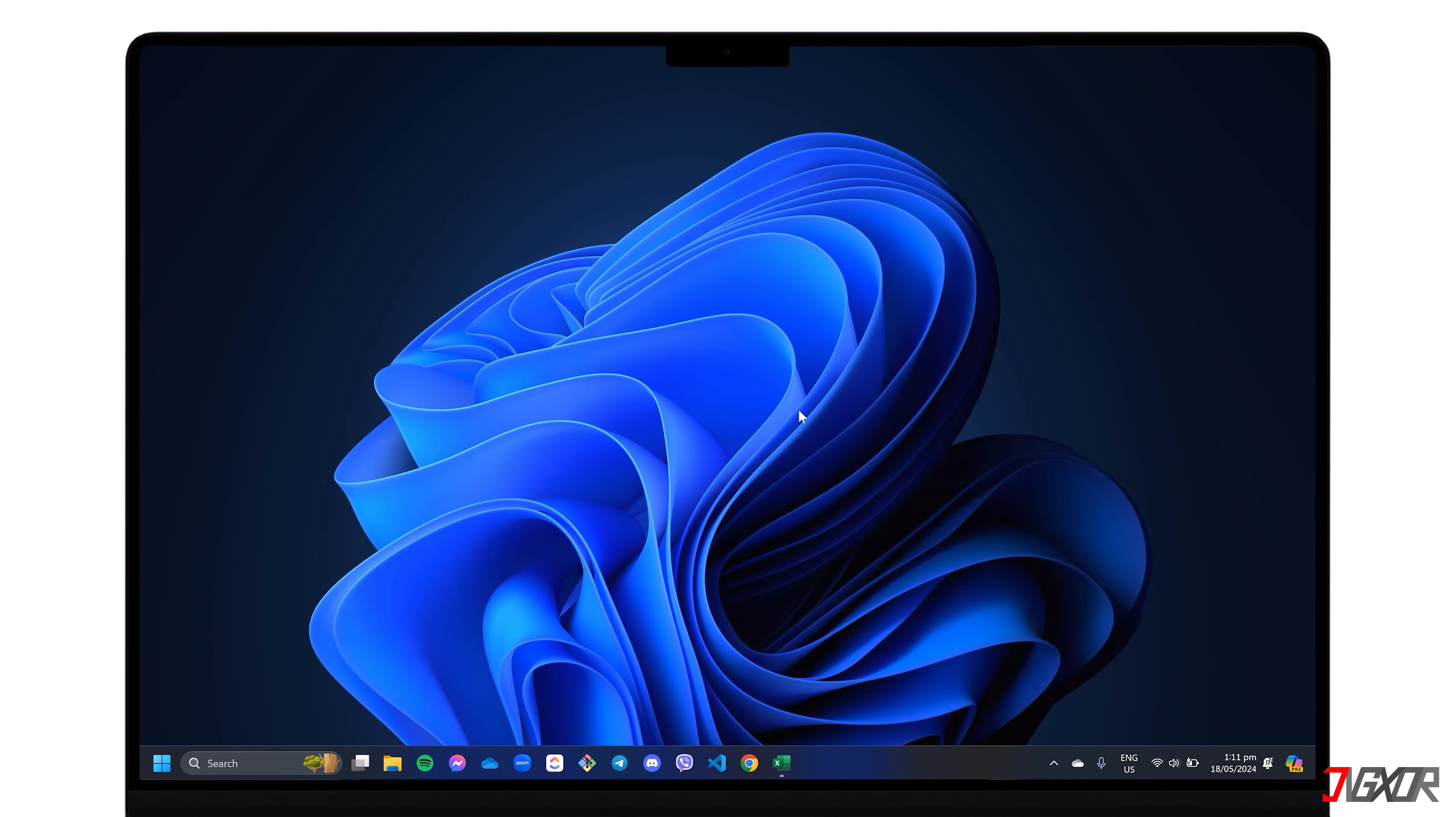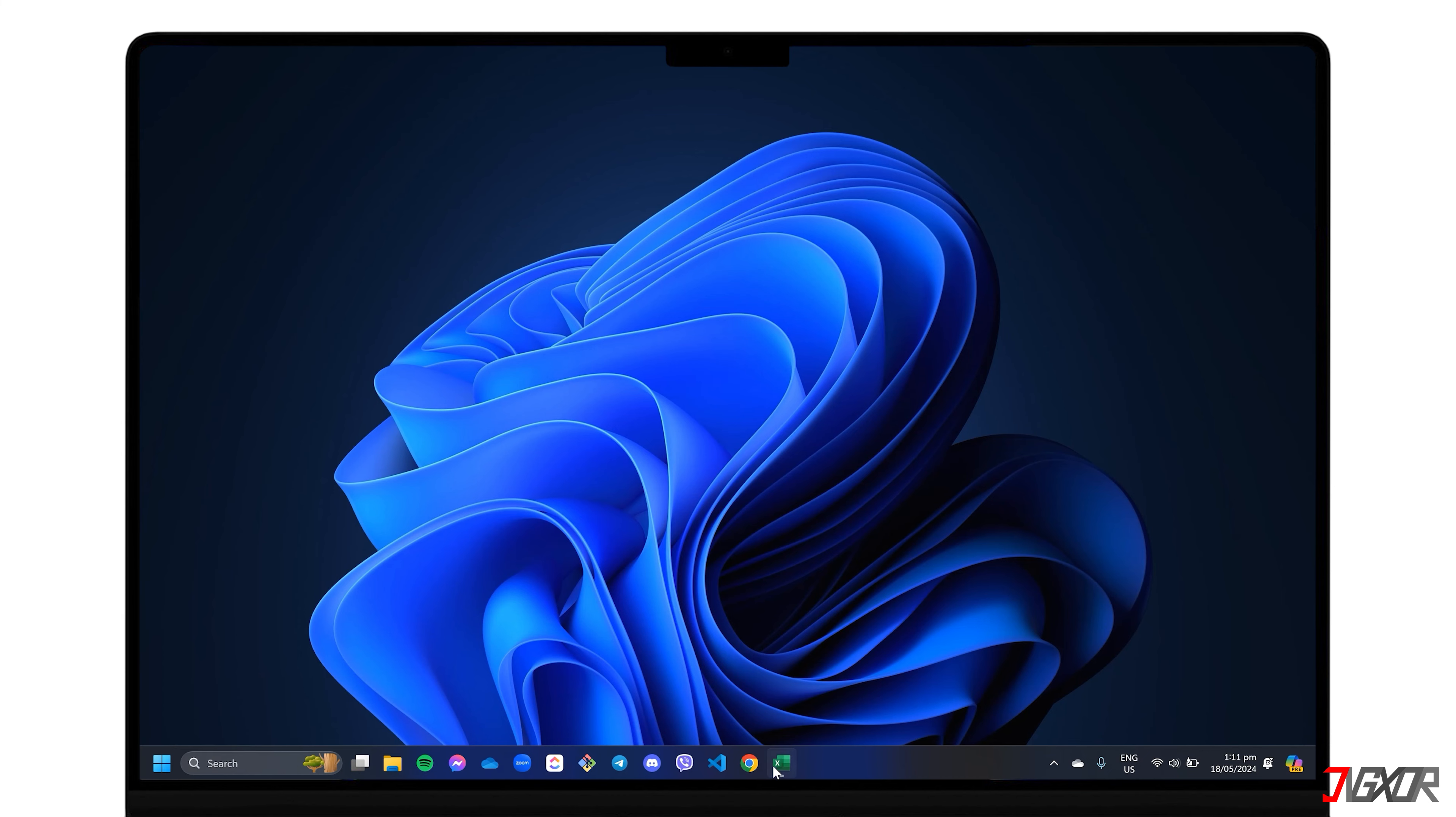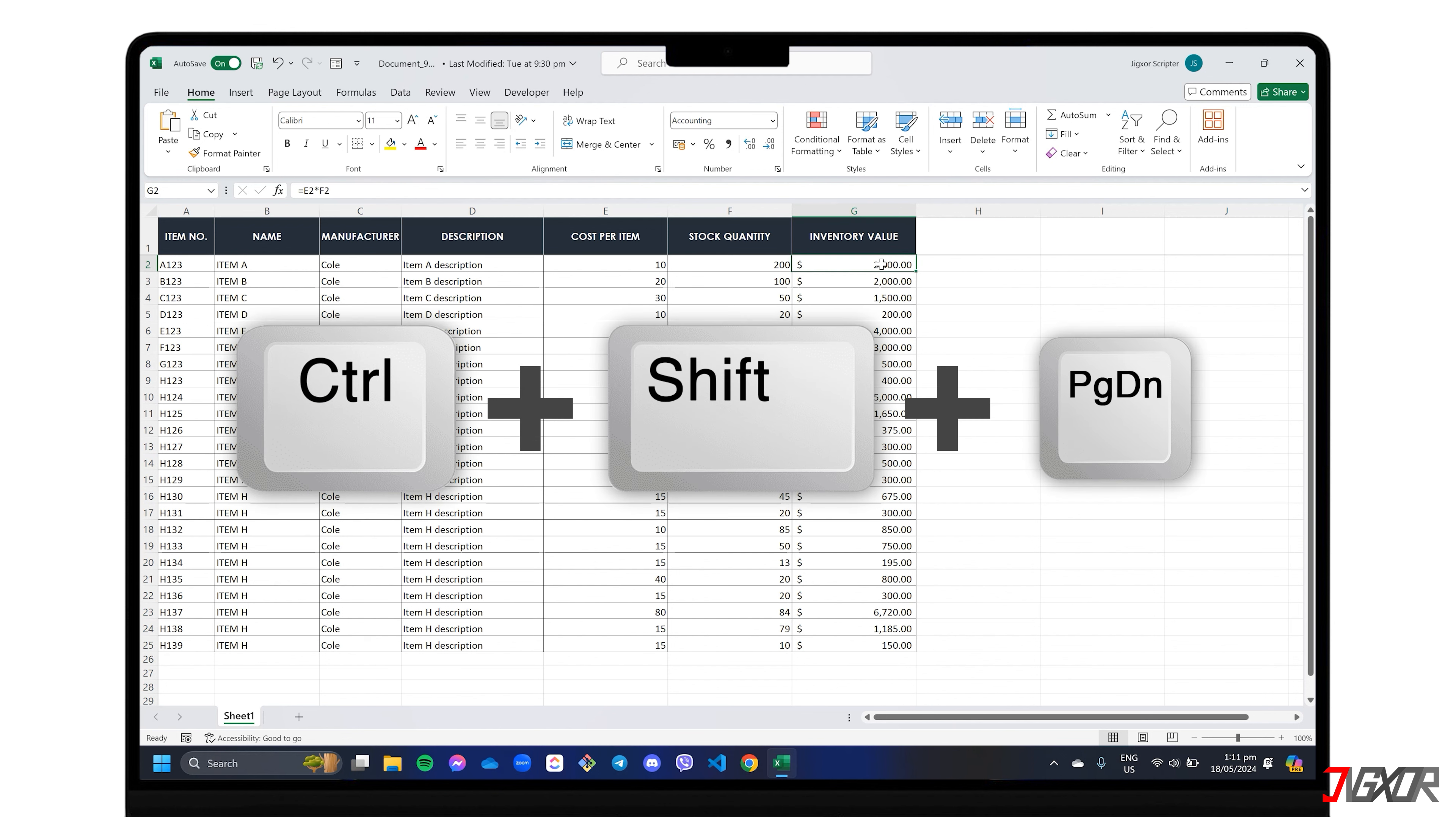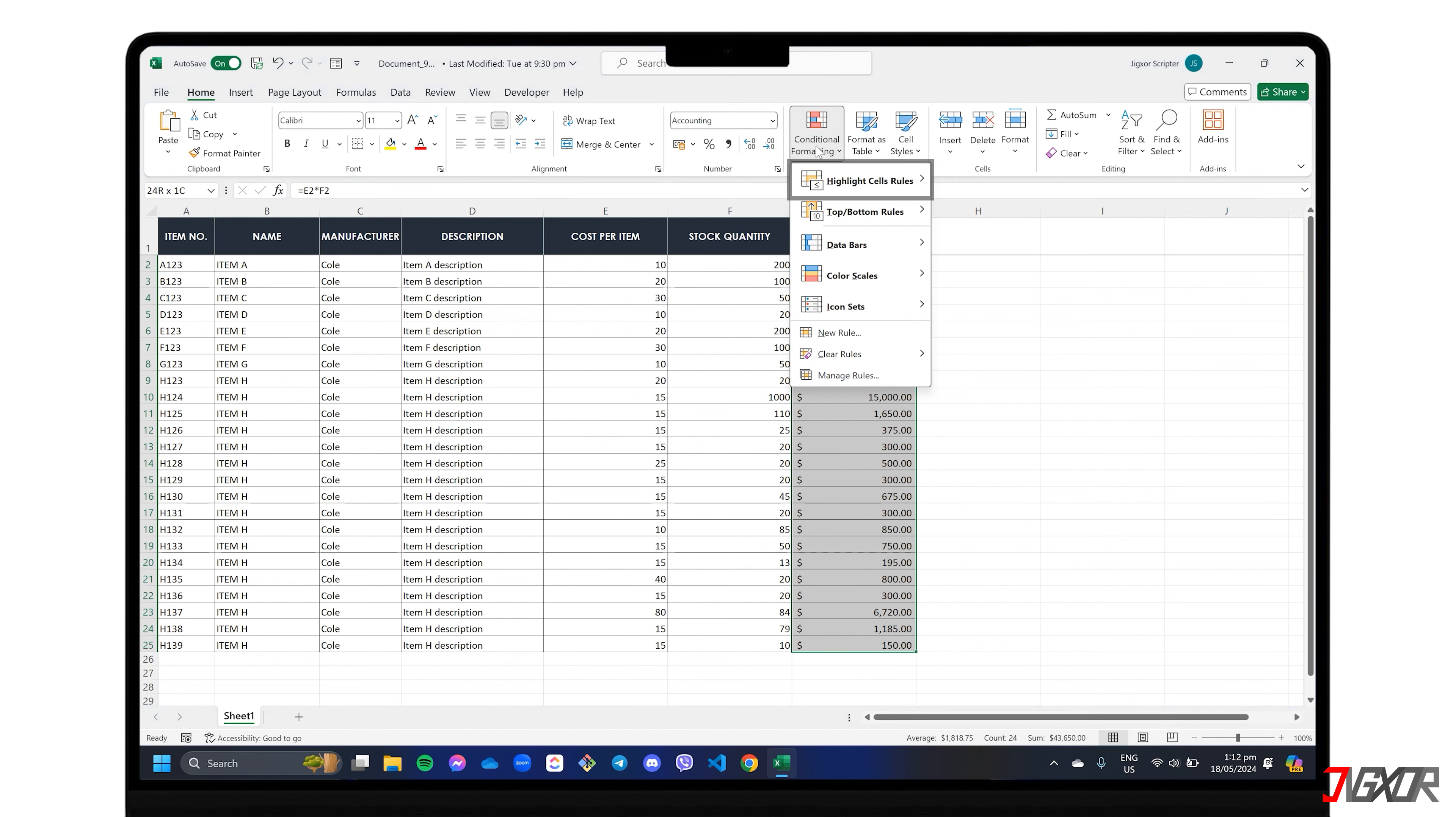Starting with the basics, here's how to make certain cells stand out if they meet a specific rule. To quickly select all values in a column, just select the topmost cell and then press the Ctrl-Shift-Page-Down keys at the same time. Head up to the Home tab, click on Conditional Formatting, and choose Highlight Cell Rules.